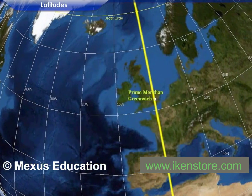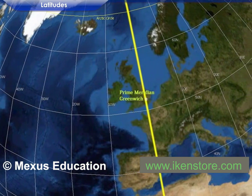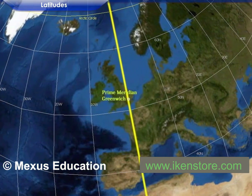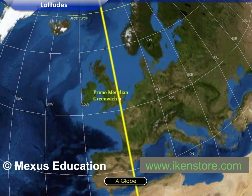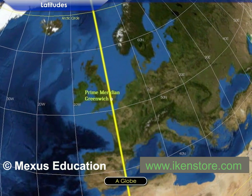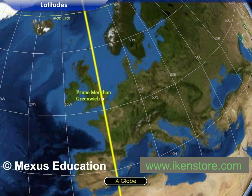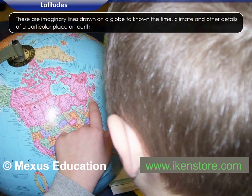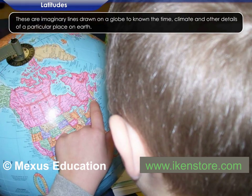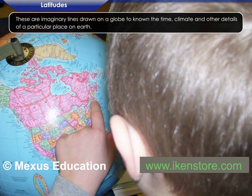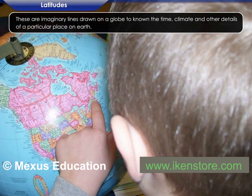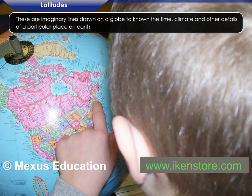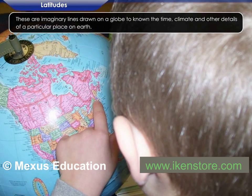One can see several lines drawn along the length and the breadth of the globe. These are imaginary lines drawn to know the time, climate and other details of a particular place on earth.